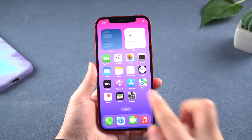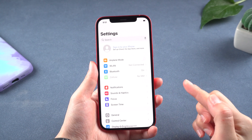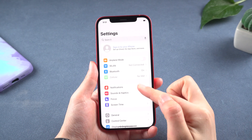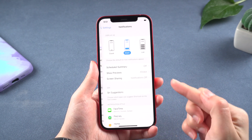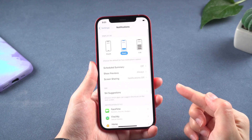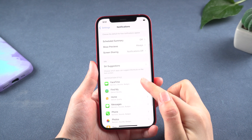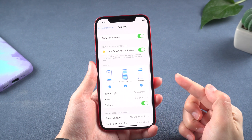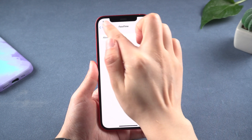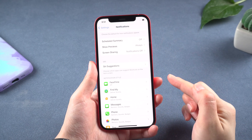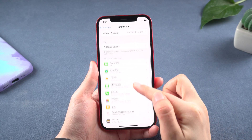You can also turn notifications on and off based on what you need. Go to Settings, scroll down to Notifications, and simply disable notifications for those applications that you do not require. That will help you save battery.